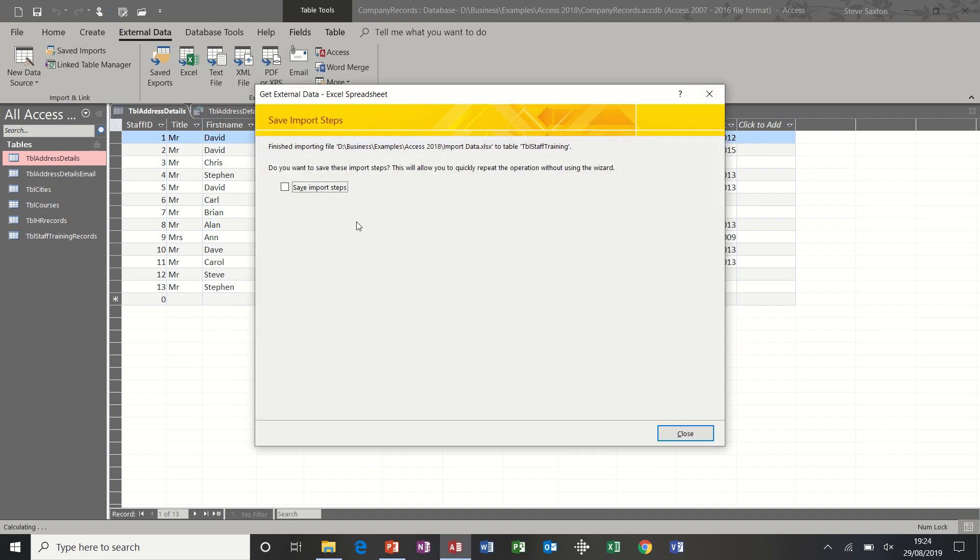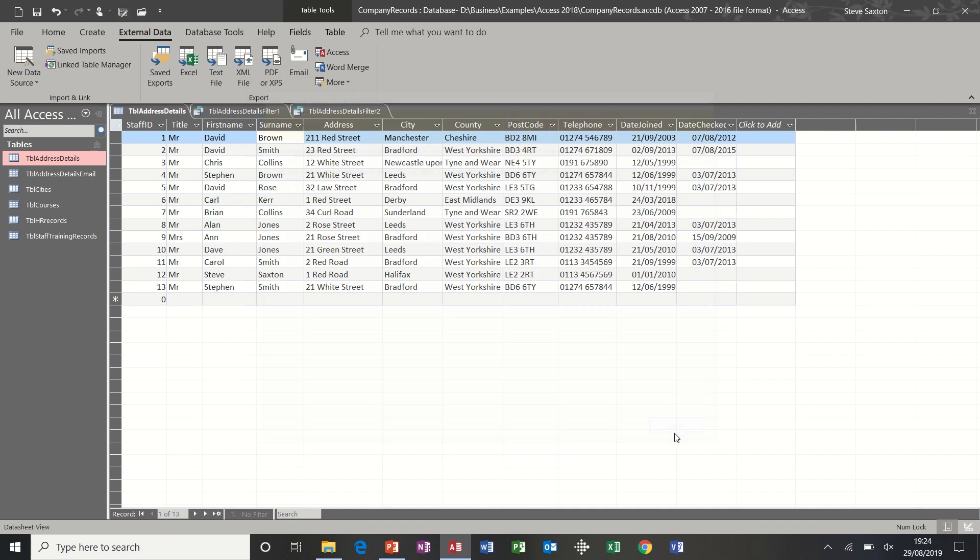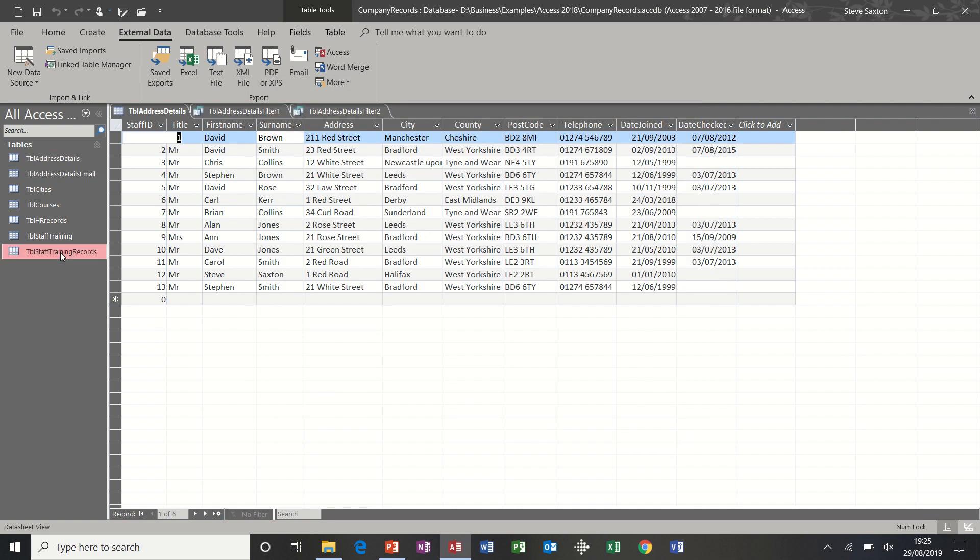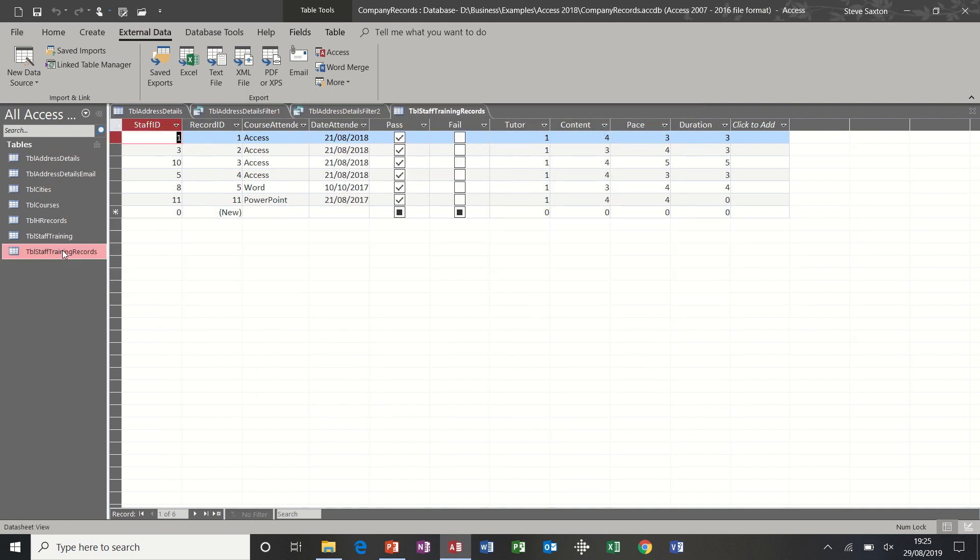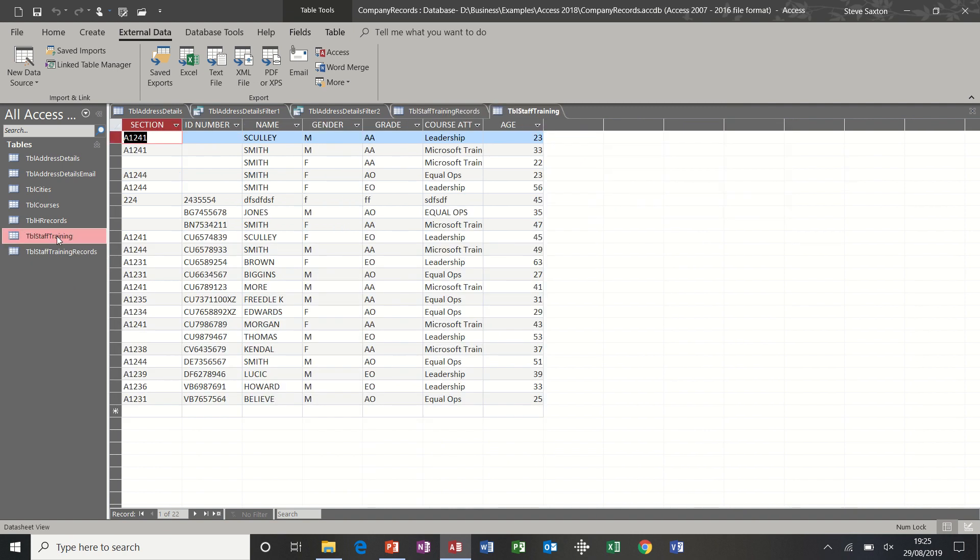And if I'm going to do that again and again, you can save the steps. On my own database I've got some export steps which I do save, but this one I'm not. I'm just going to close that. And then you should get that table coming in. And if I open it, that's not it, this one. So this is the data that was in that Excel file.